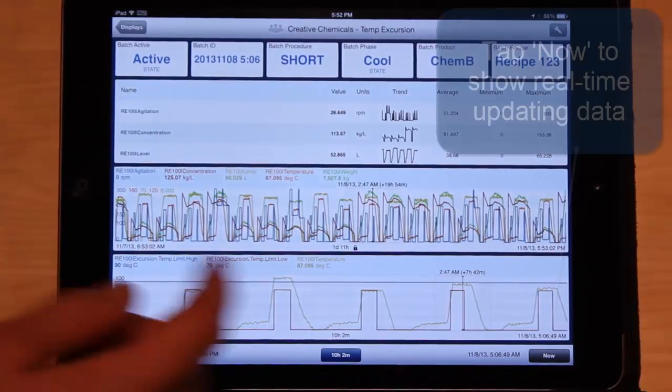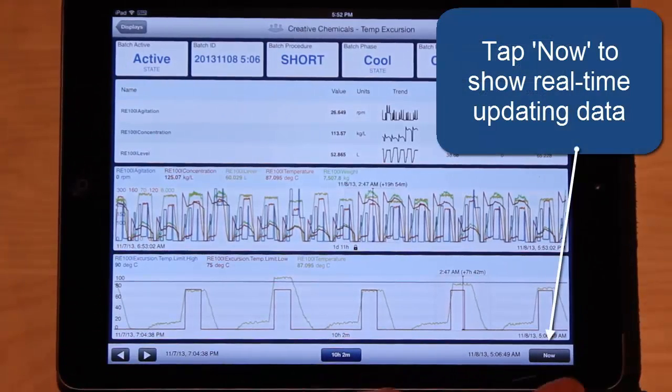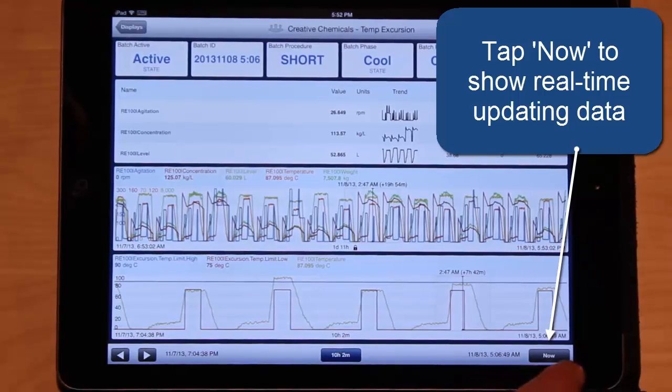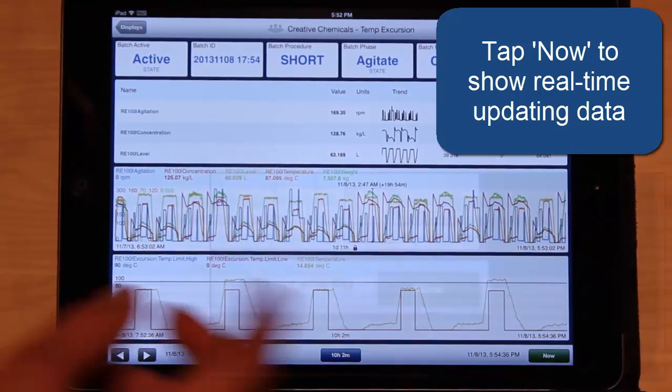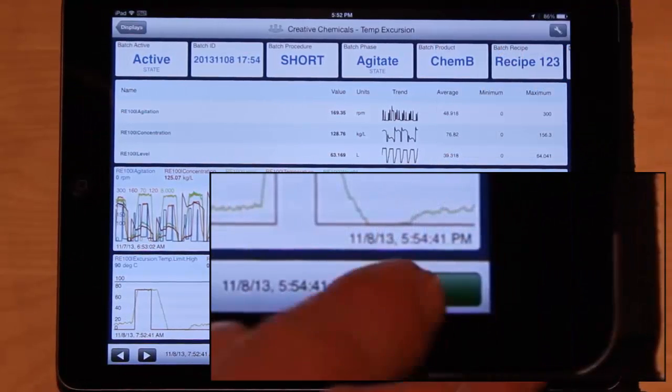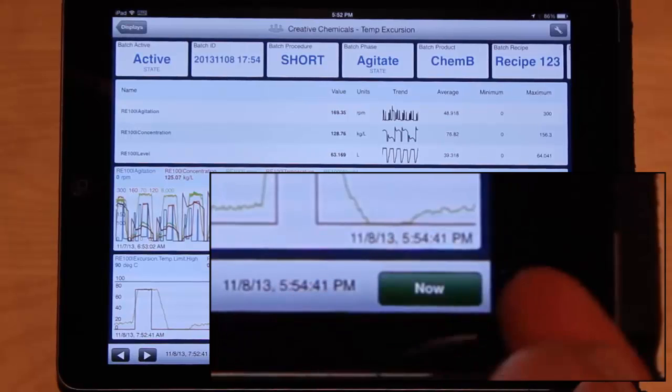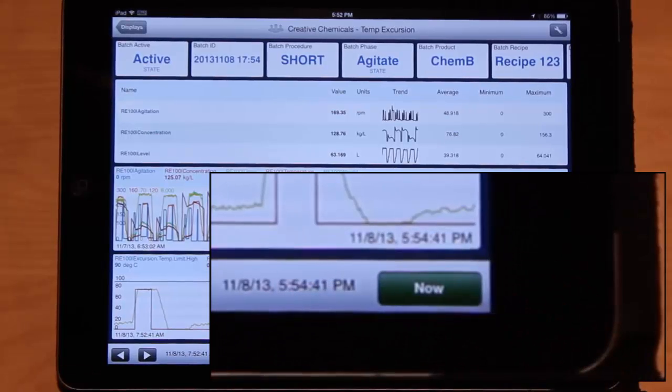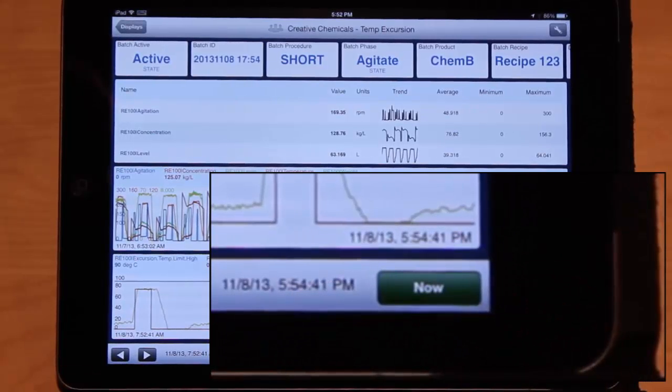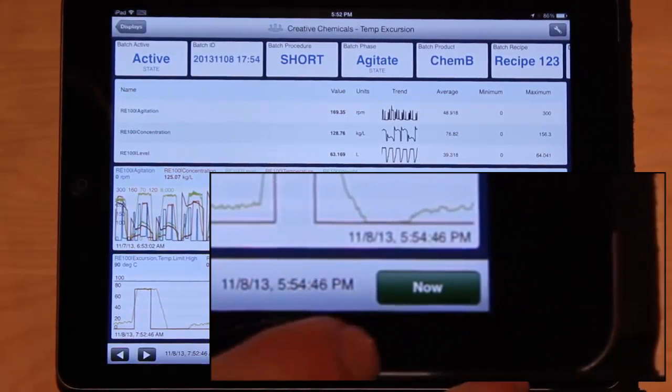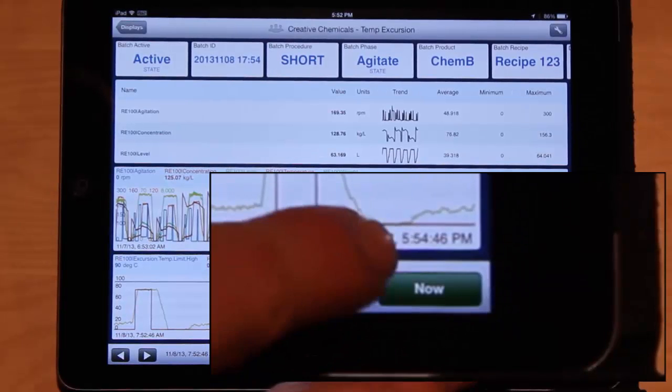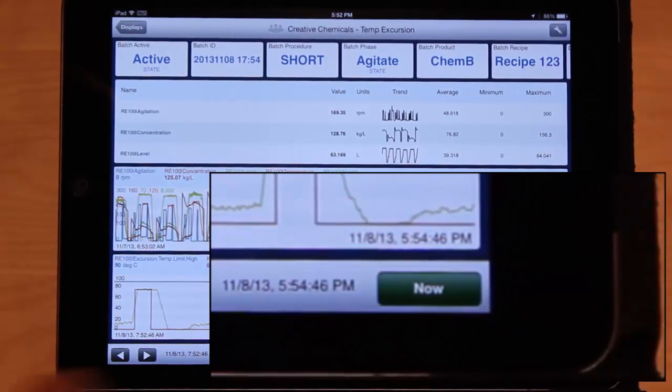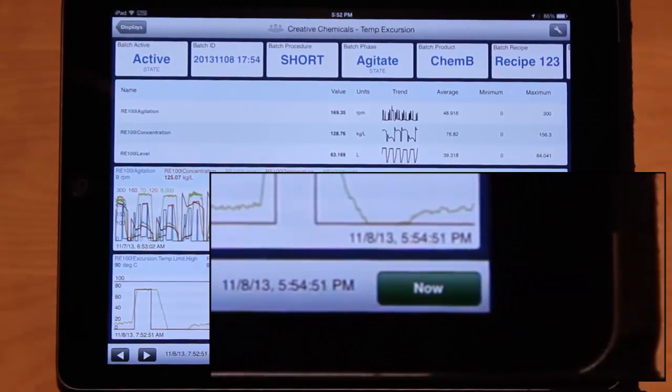And if I want to know what's going on right now, I can click the now button. And the display will show currently updating data as data comes in. We'll see the time updating. And you know that you have now because you have a green icon. And you can see the time updating right here.